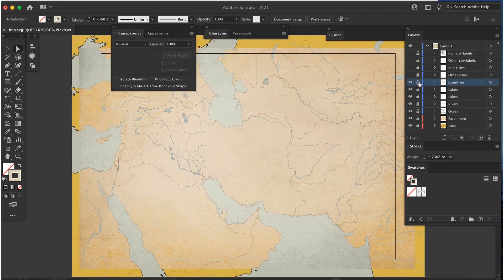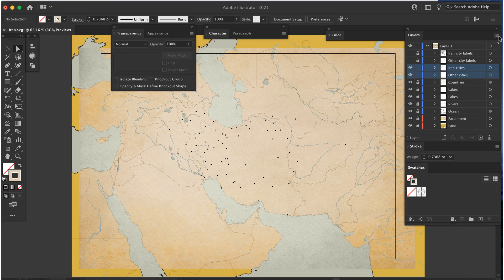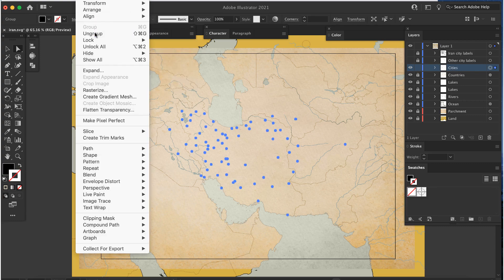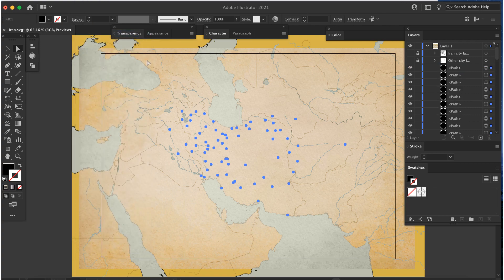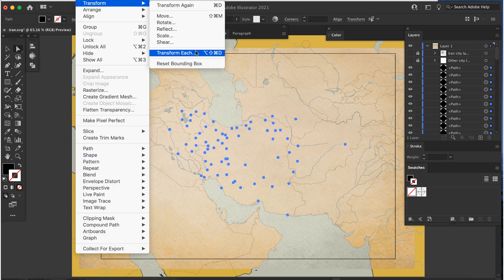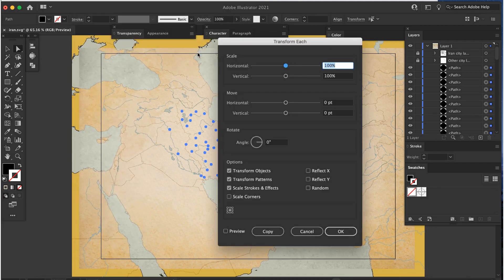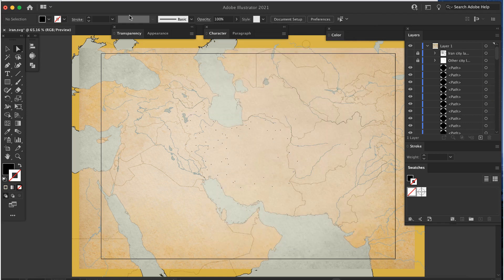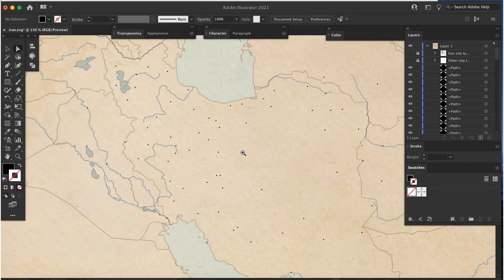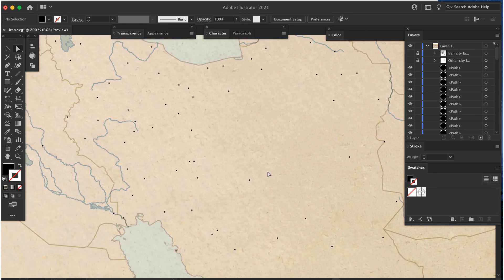Now for the cities. I'll turn the cities layer on — the city markers are too big. Instead of going back to QGIS to change their size, I can scale them in Illustrator. There's really no reason to keep the Iran and non-Iran cities separated, so I'll click on both layers and merge them. I'll do the same with the city label layers. Now I'll select the cities layer and ungroup twice — this is important. When the ungroup command is dimmed, you're good to go. With the cities still selected, go to Object > Transform > Transform Each. Set both scale sliders to 40% and click OK. I'll be creating my own city markers, so I only need the original ones as a guide, making sure they're small enough to be covered up by the new markers.